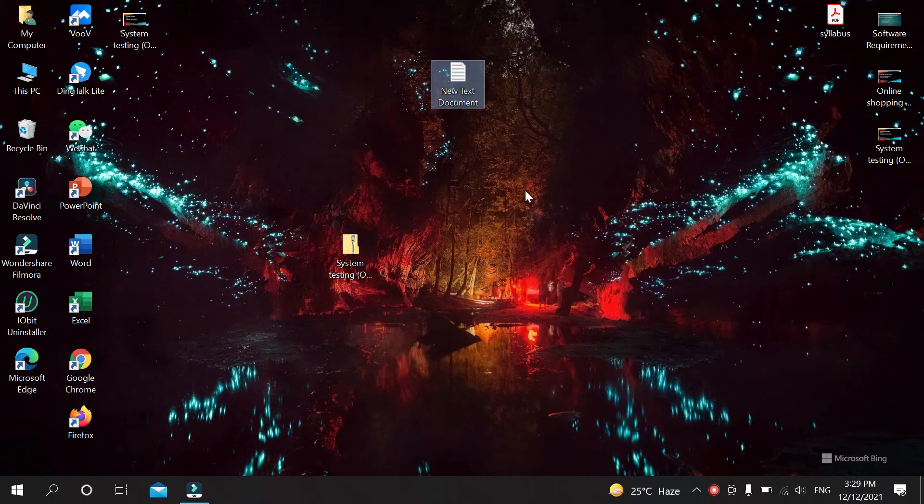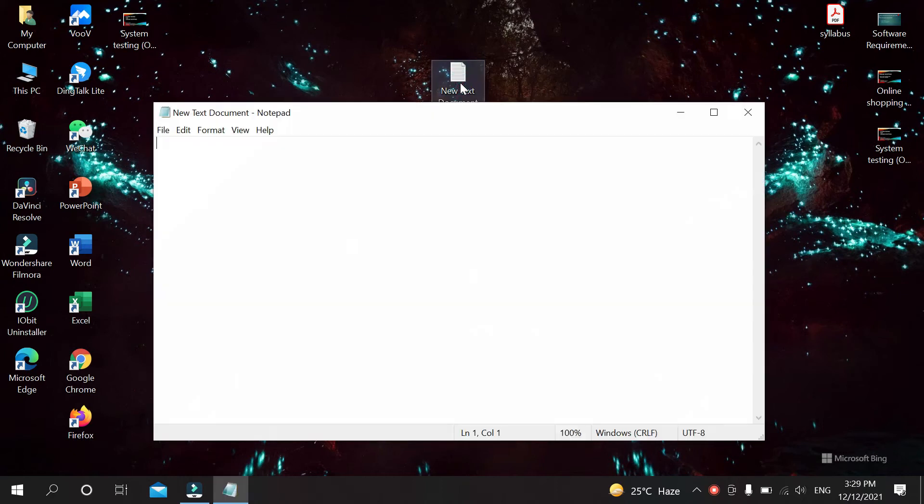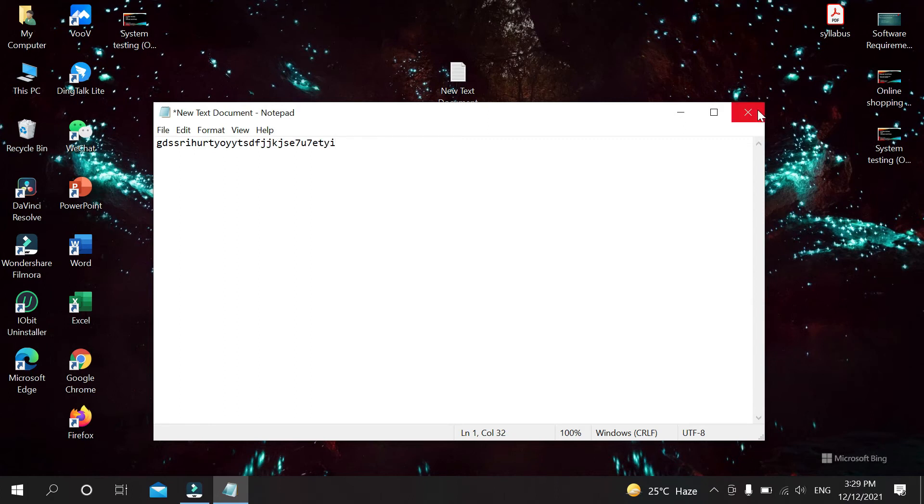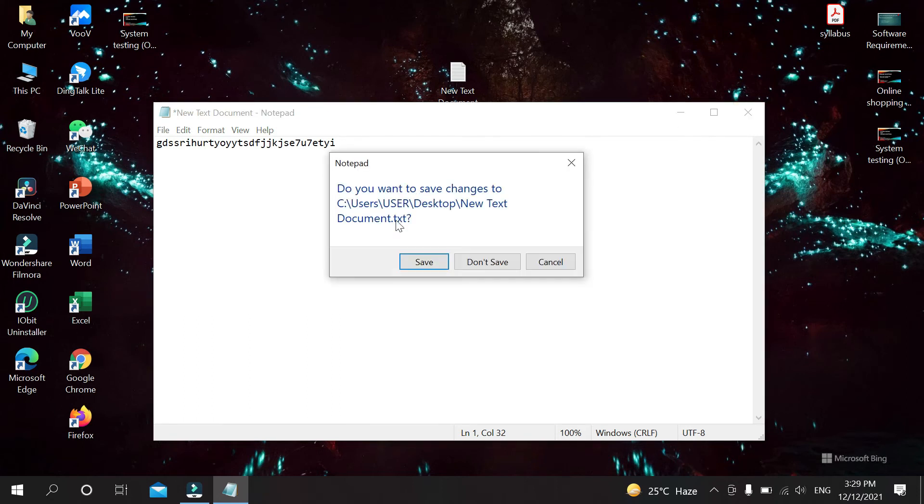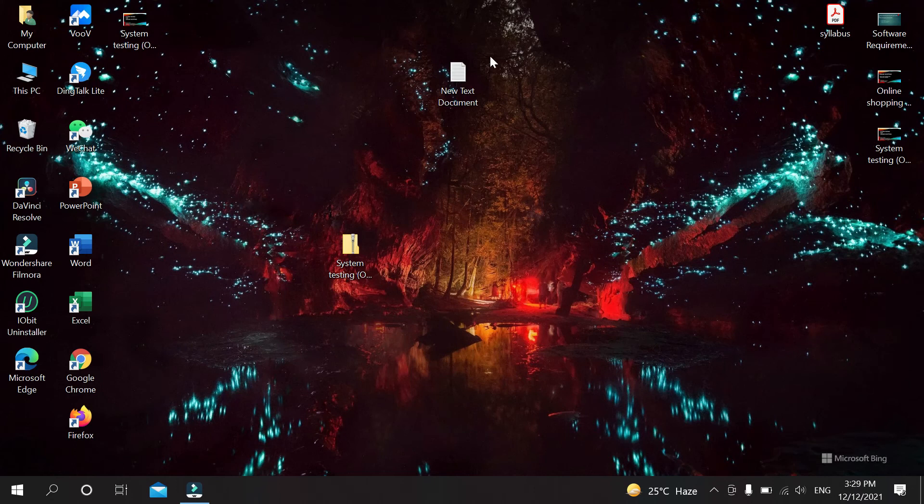That's it! Now you can see your text document is already created. You can type something in here like that, then if you want to save it, just click File and you can see an option Save. Just save it.